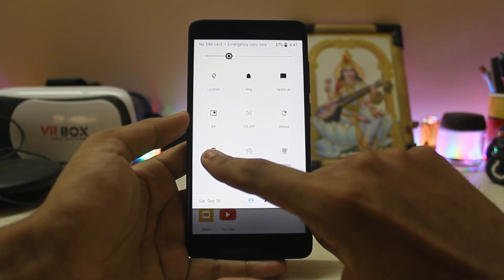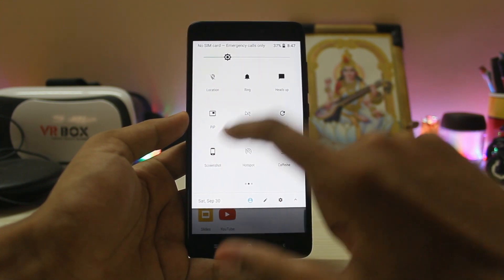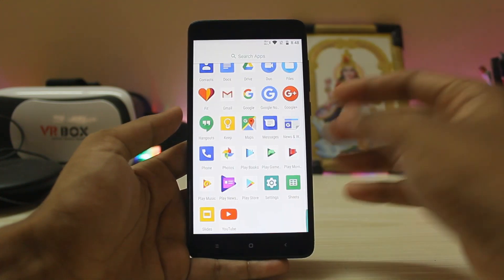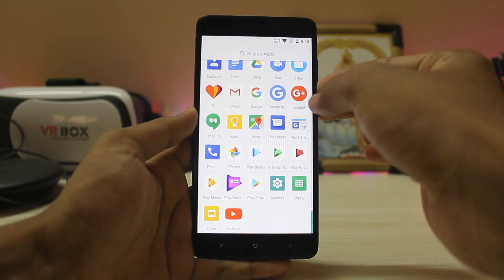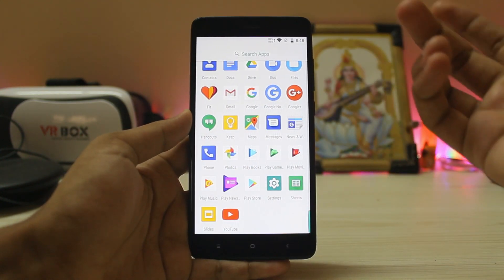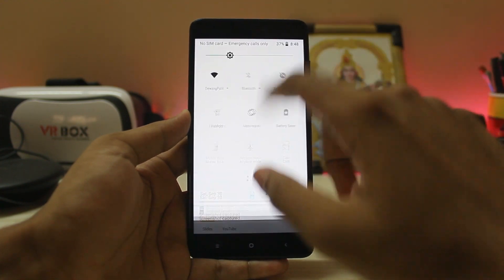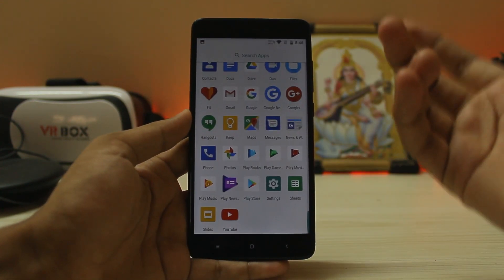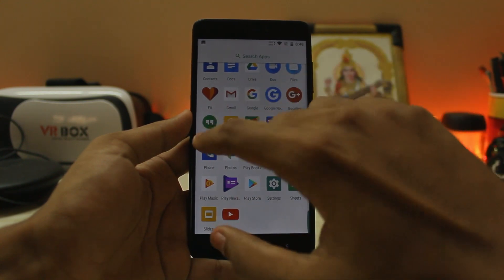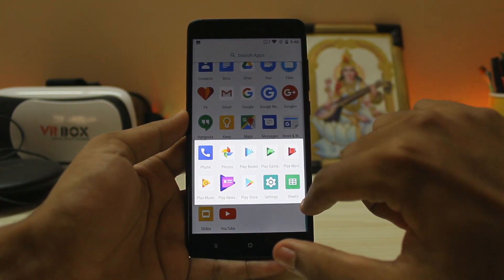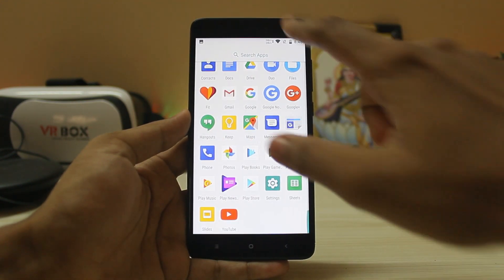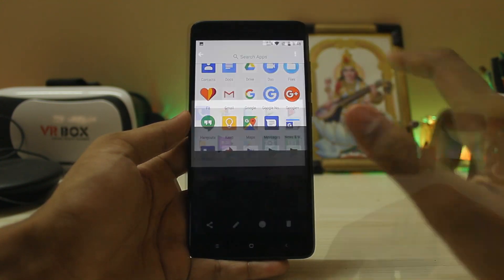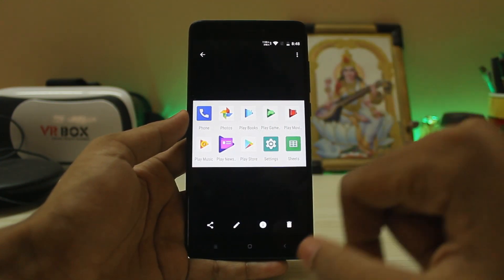Another great feature carried over from Nougat is the partial screenshot. If you touch the screenshot tile it takes a normal screenshot, but if you hold it, the screen dims and lets you select a region. Let me show you — there you go, the screen dims and you just select the area, which works very smoothly. And now you have only the partial screenshot captured.